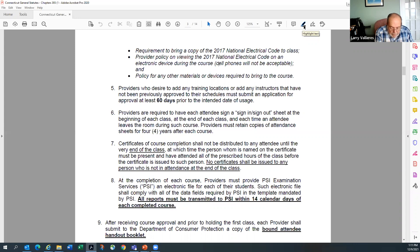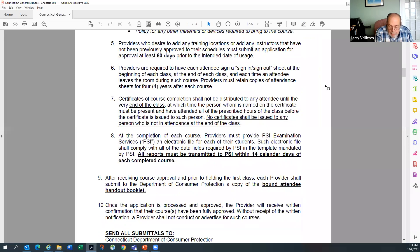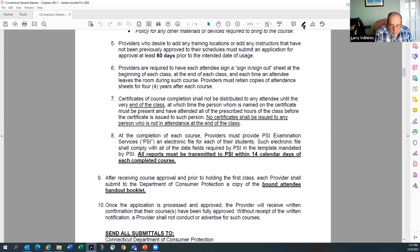Number five: if you need to add any training locations beyond what you originally submitted, you need to give 60 days' notice. If it happens faster than that, the most important thing is to provide notice — send it to Karen, she forwards it to me, and we try to turn it around the same day or two.